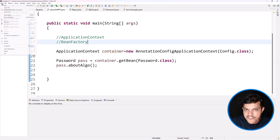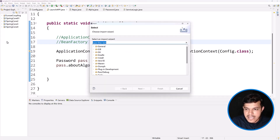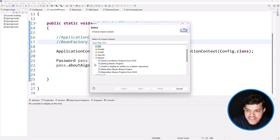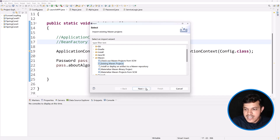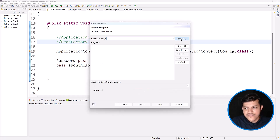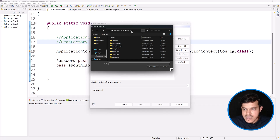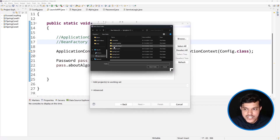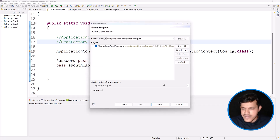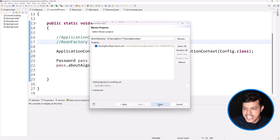Now I go to File and select Import. I choose 'Import Existing Maven Project'. I click it and say Next. I specify the folder from which to import — I go to spring-boot-yt and select the extracted project 'spring-boot-app1'. This is the universal way to create a Spring Boot project because you are not dependent on the IDE. I click Finish.